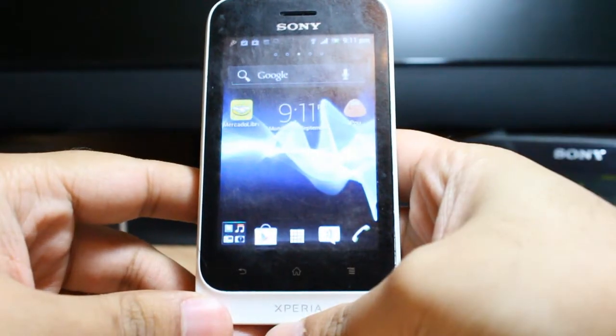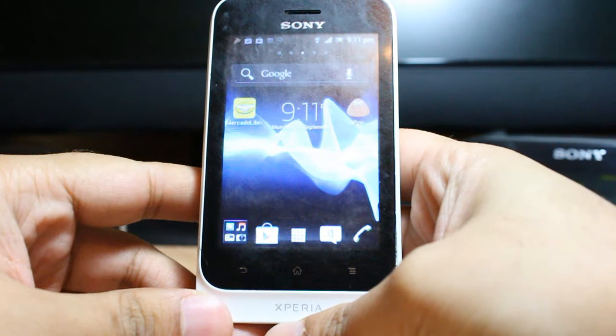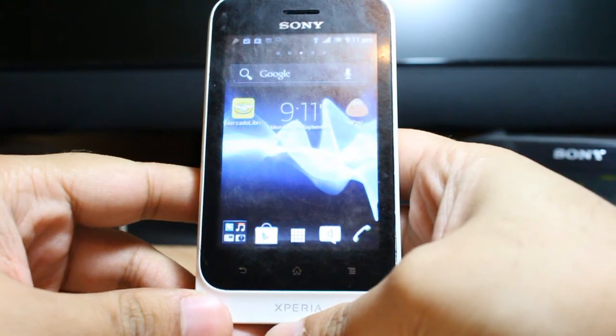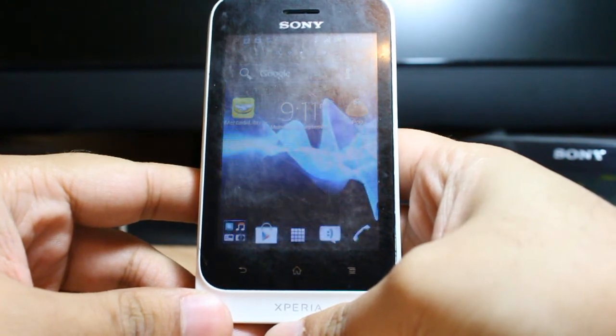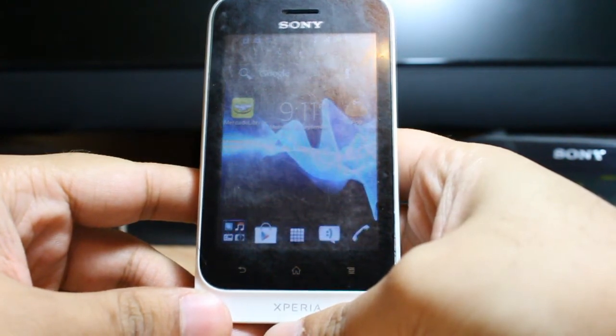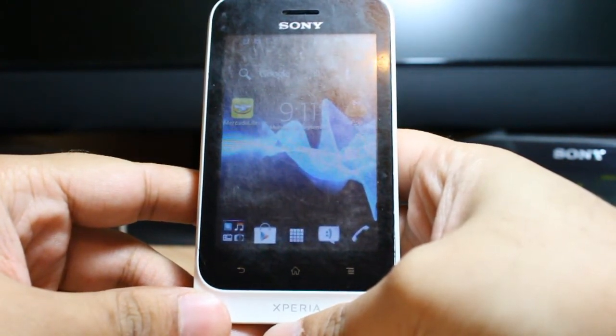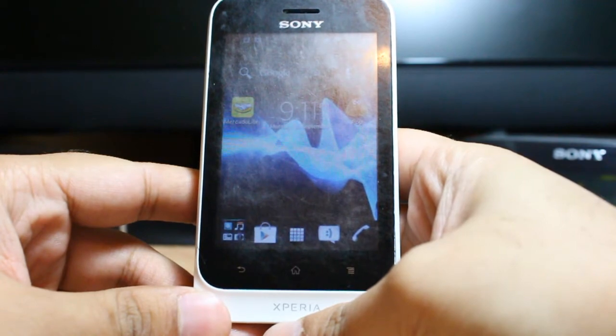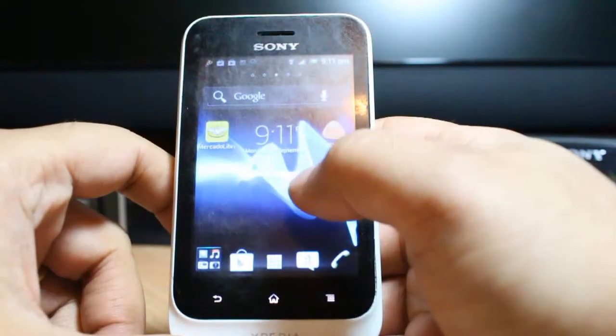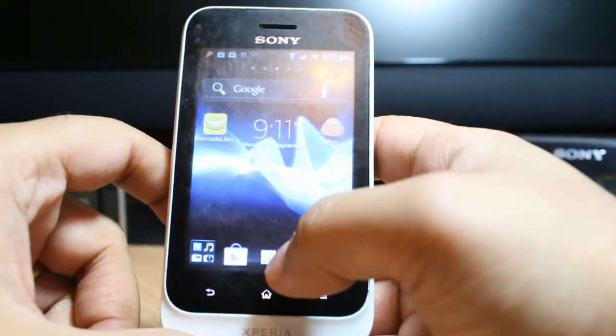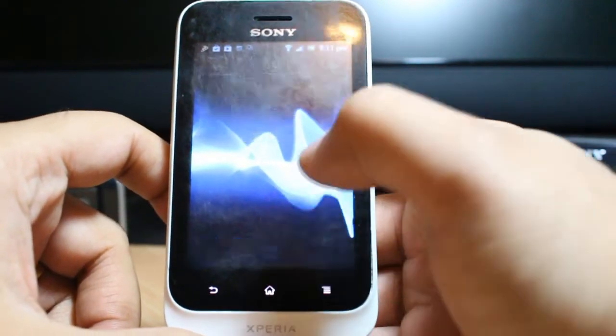Hello everyone, this is Harry from Iris Communication. In this video I'm going to show you how you can install Skype on your Sony Xperia T4 phone or Sony Xperia Dual. When installing Skype, we have to go inside the menu.